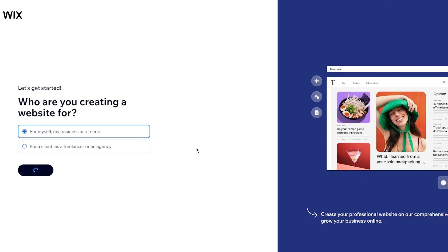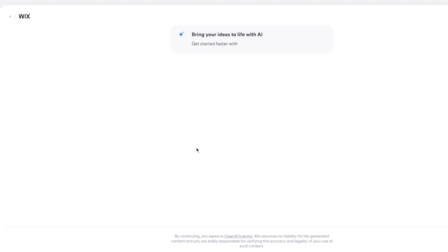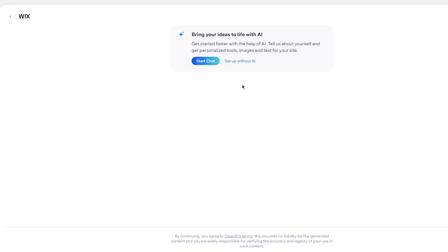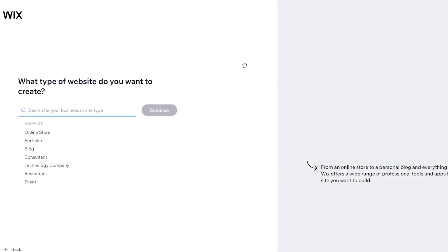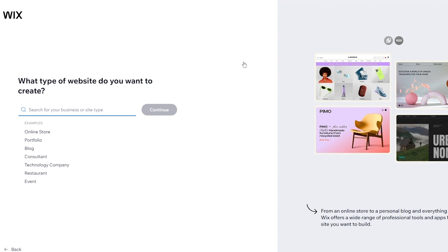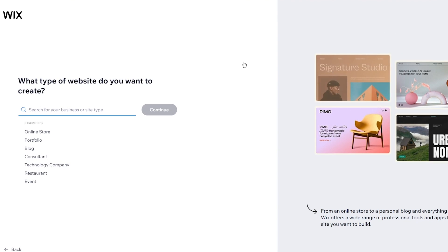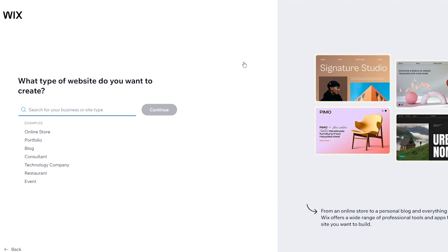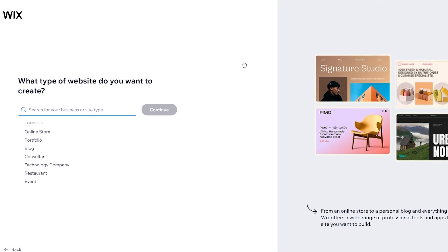Once we're here we're going to click on next and it's going to bring you here where it says bring your ideas to life with AI or artificial intelligence. Now here you get two options. Either you can start creating a Wix website using Wix's very own AI or you can set it up without AI. For now I'm going to go ahead with set up without AI but if you want to use the AI, trust me it works like a charm and I would definitely urge you to use it.